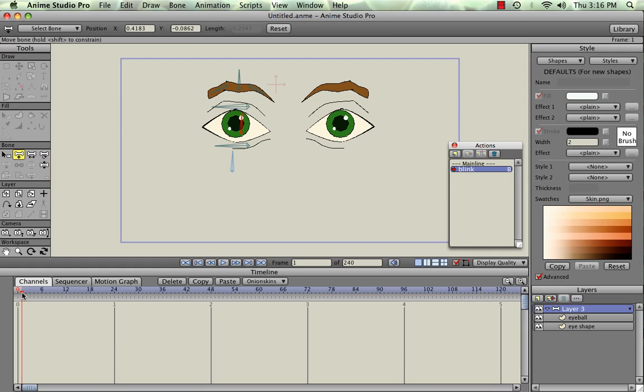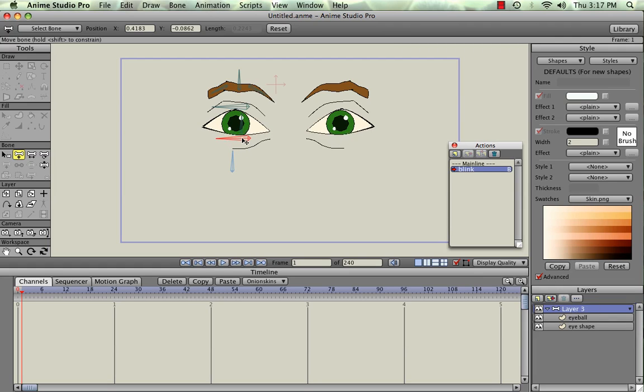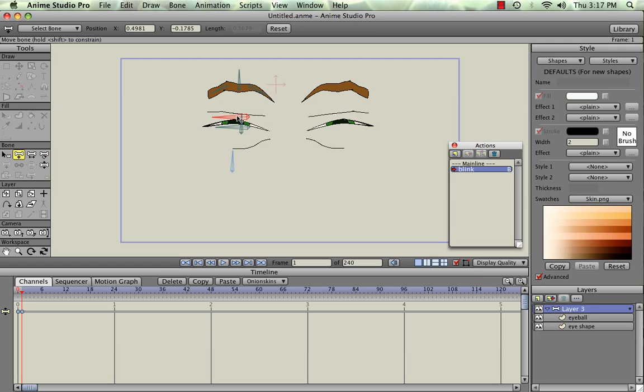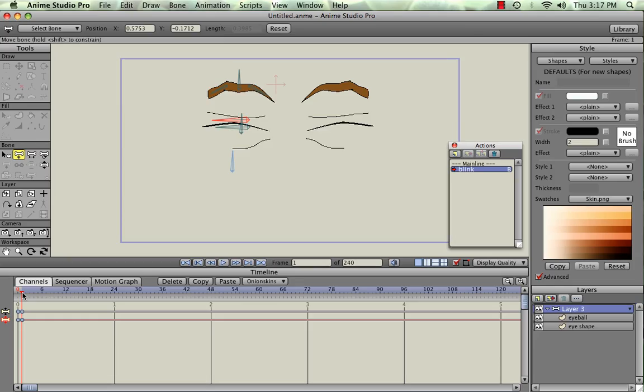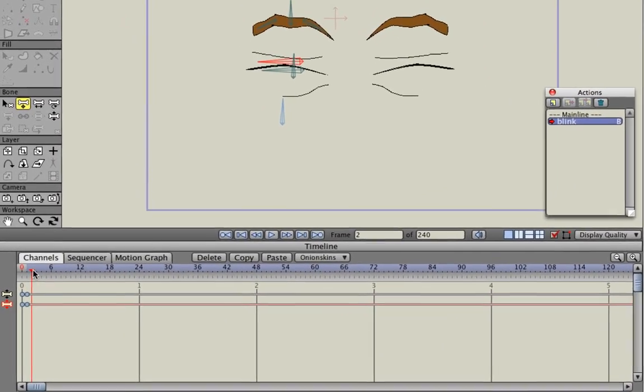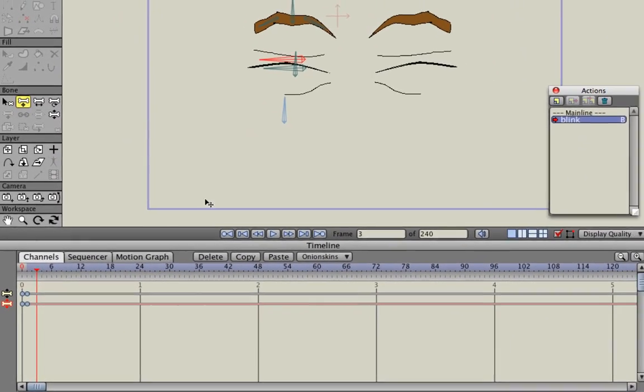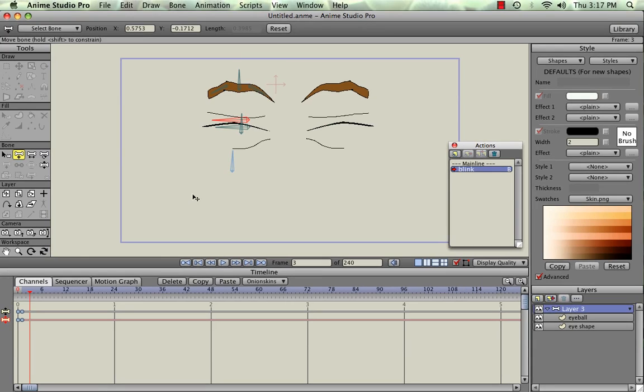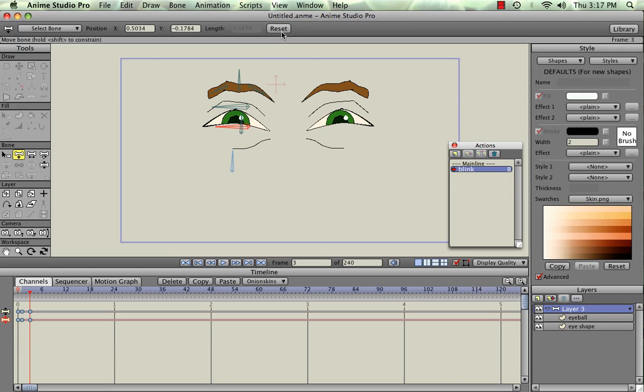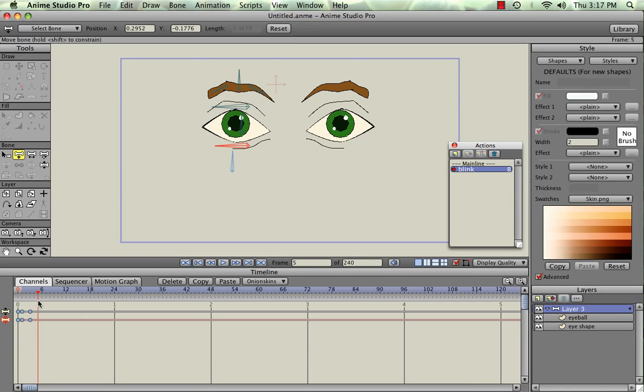So what I'm going to do is right here at Frame 1, I'm going to make sure that in the bone layer the Translate bone is selected and that we are on the bone layer in the layer's palette here. And we're just going to move the bottom eyelid up and the top one down. And then we're going to move it out to the 3rd keyframe, and then just hit Reset and the top one should open and then select the bottom one and hit Reset and that should move down. And if you grab the Playhead here and scrub back, you'll see we get a Blink.